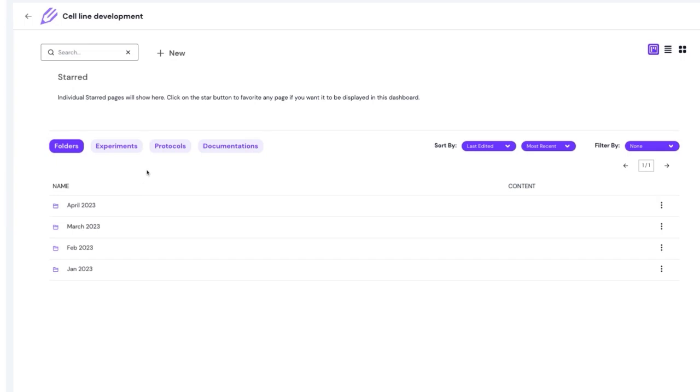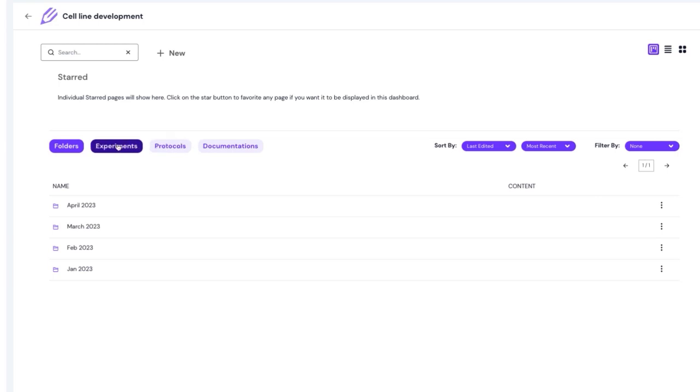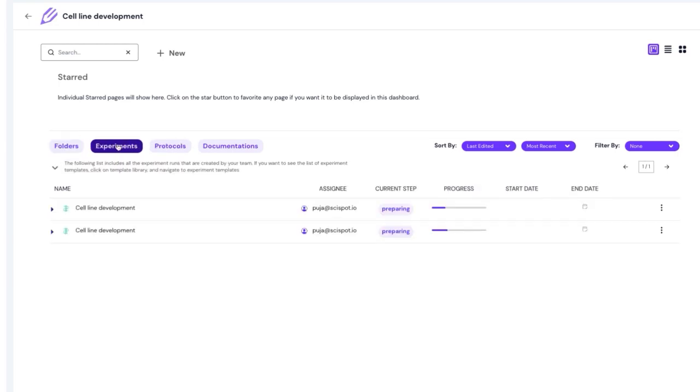Inside each Labspace, you can create separate folders, documents for SOPs, protocols, and experiments to bundle your protocols.